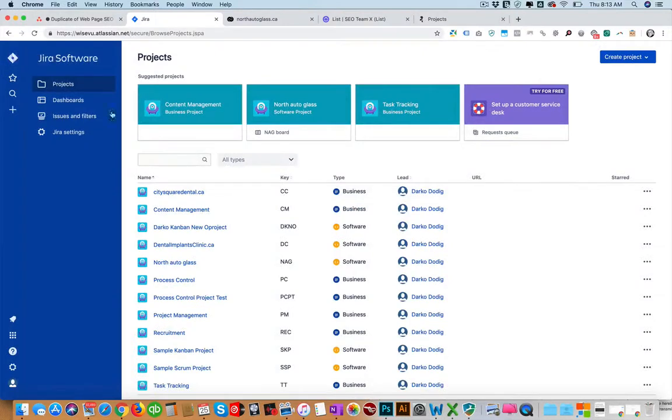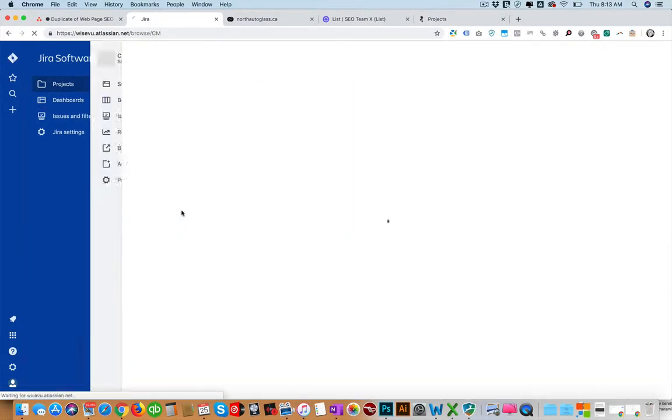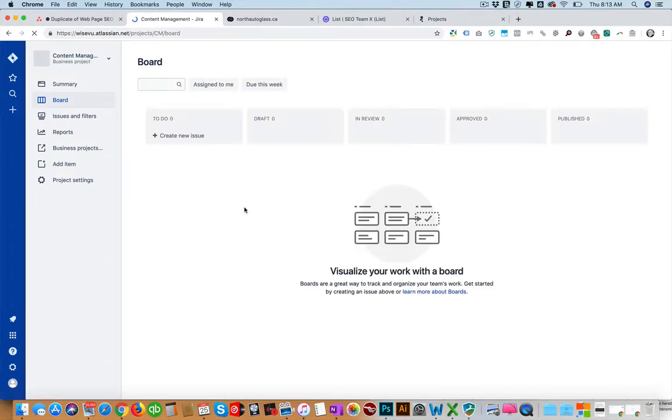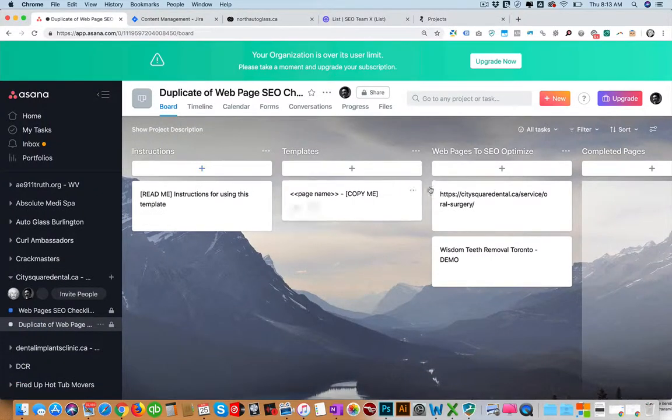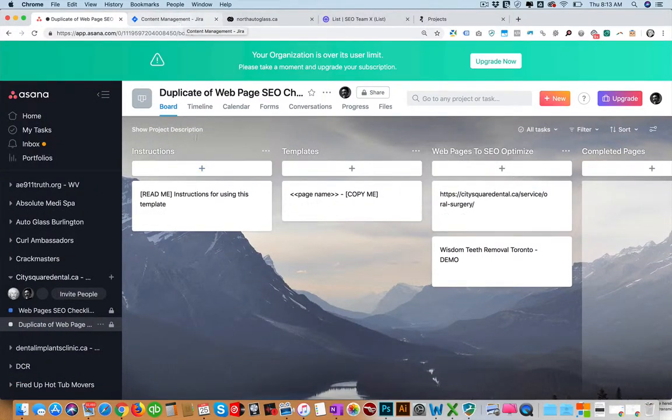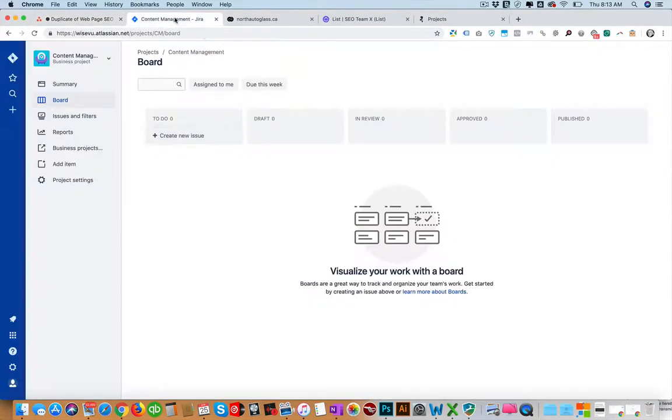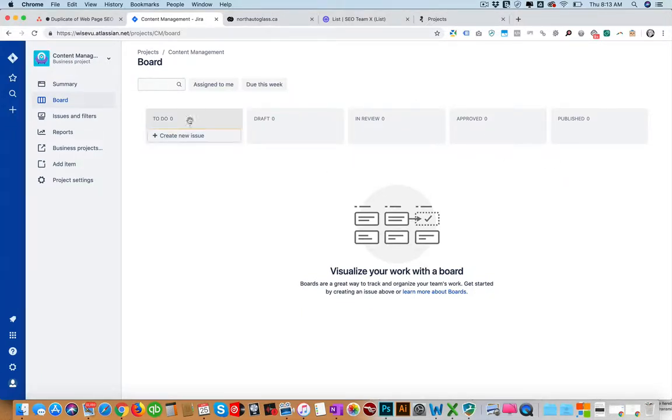I already created this. If we go content management you can see it's very similar to Asana board view, same concept. And of course in Asana you can change these sections to whatever you want them to be changed to. Jira just comes with these pre-loaded ones: to do, drafts, in review, approved and published. So this is your typical content process.